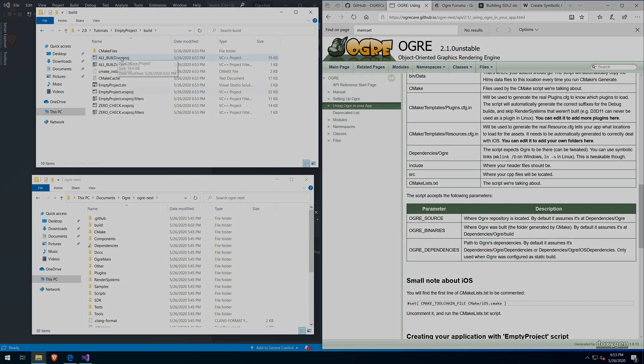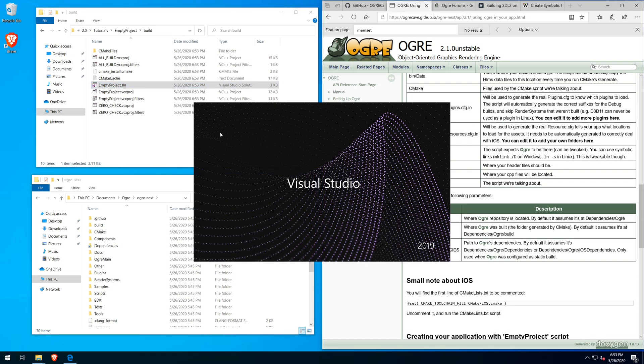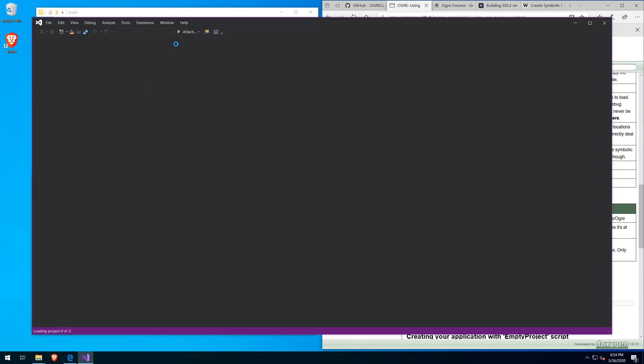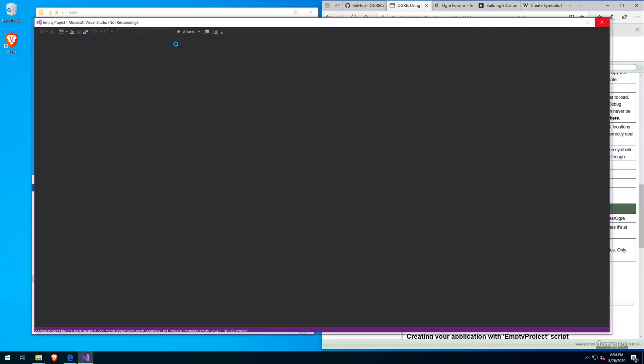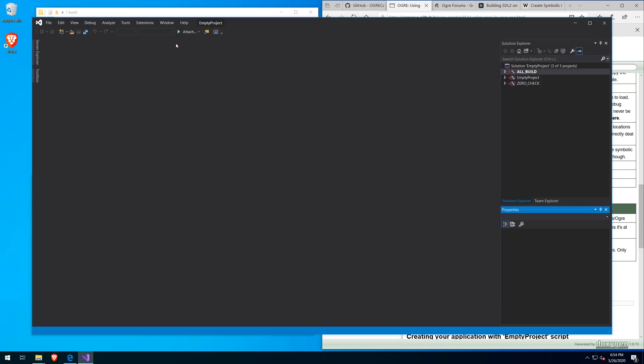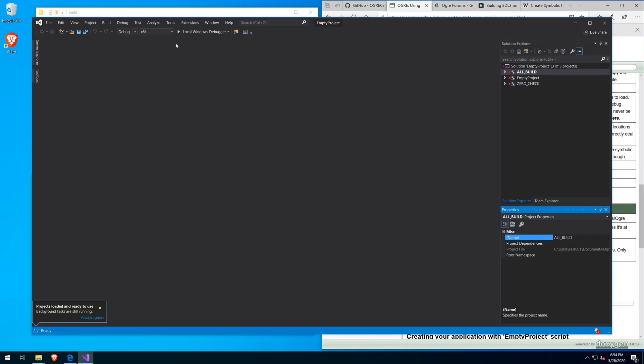Once CMake completes building the project, you'll find the solution file within your build folder that you had chosen in the CMake options. So the final step is to simply open the solution file and build up the project.